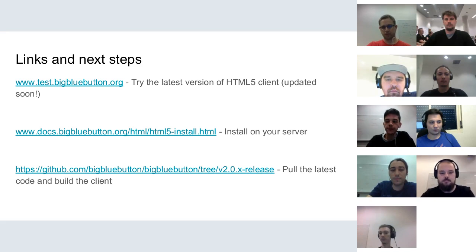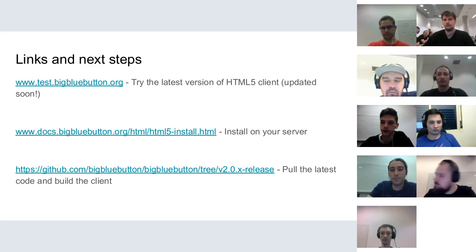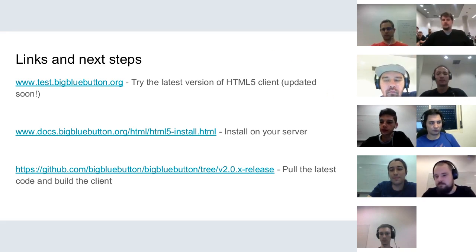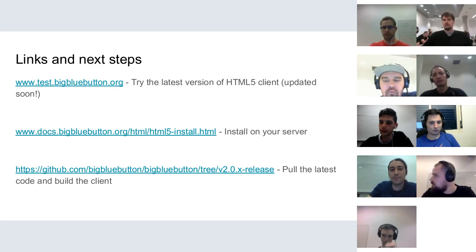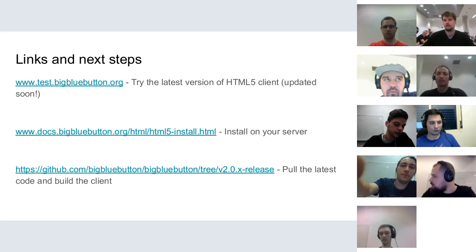This session has been recorded and will be available with a link later today, most likely. Thank you all for participating. The last question from Ali was whether the HTML5 client release version is tied to the Flash client — the HTML5 client release version is tied to BigBlueButton in general, so yes, it is tied.